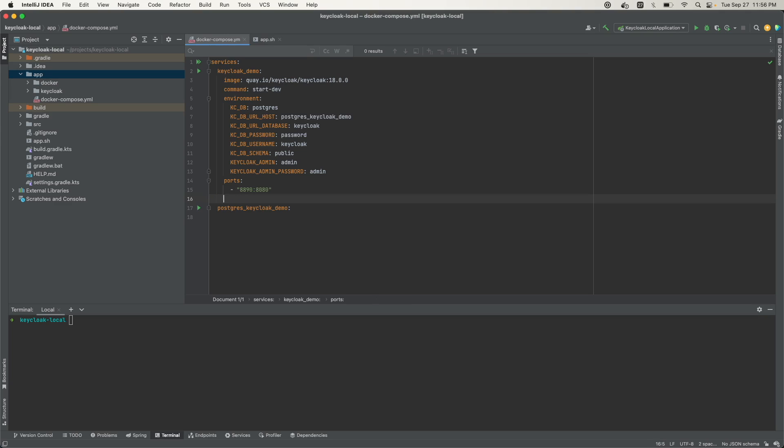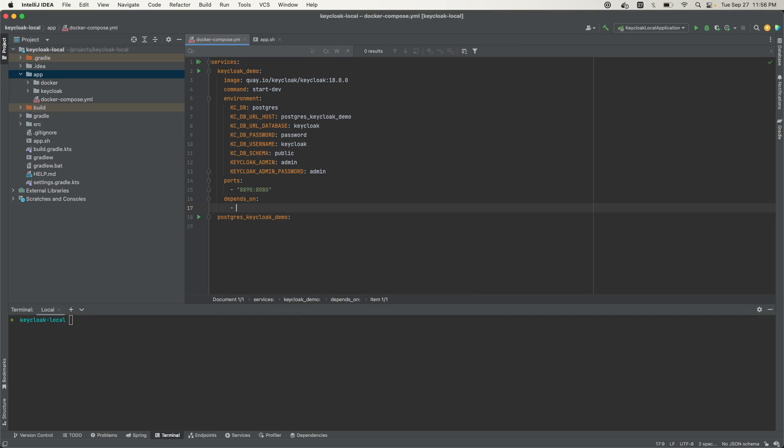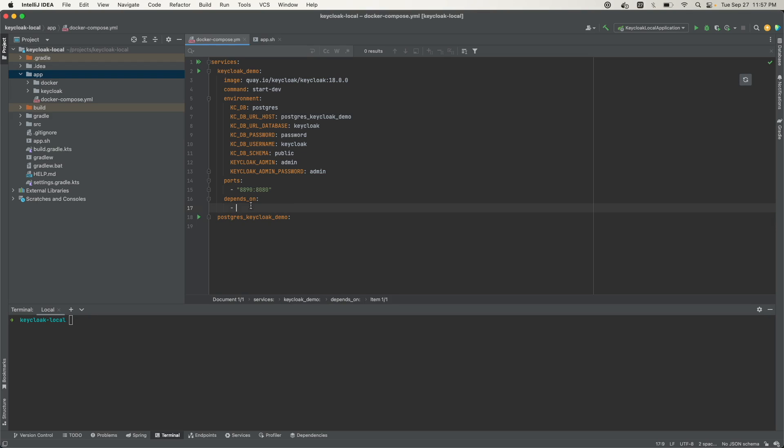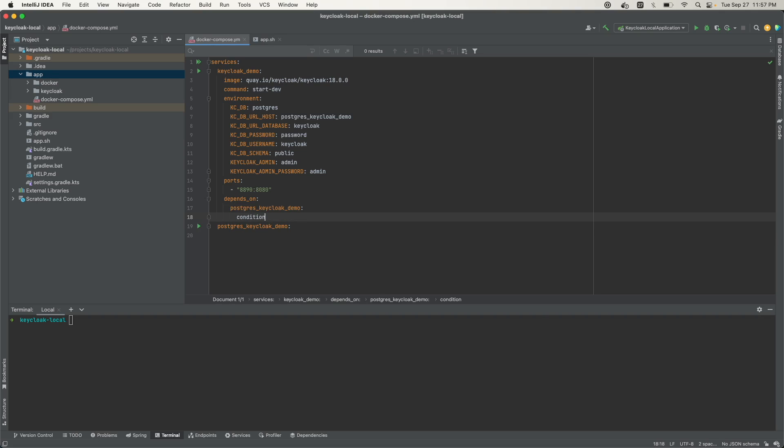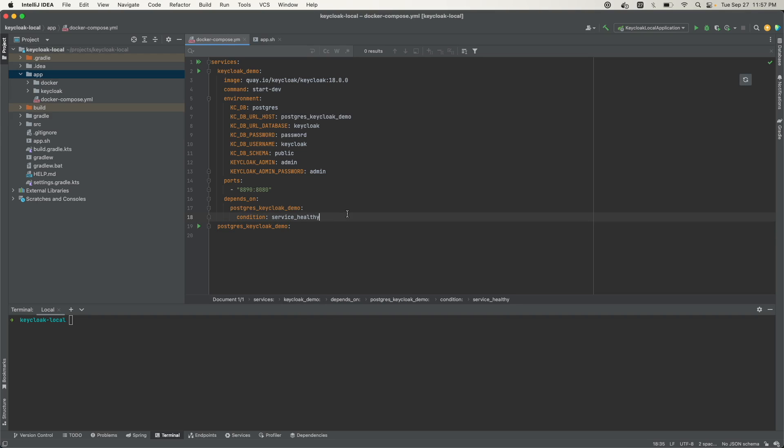This Keycloak container depends on the database container, because when Keycloak starts, it tries to connect to the database. If it's not there, Keycloak will not start. So we want to define here a dependency. It depends on this service, and the condition is that the service has to be healthy. We will define what health means when we define the settings for Postgres Keycloak demo.